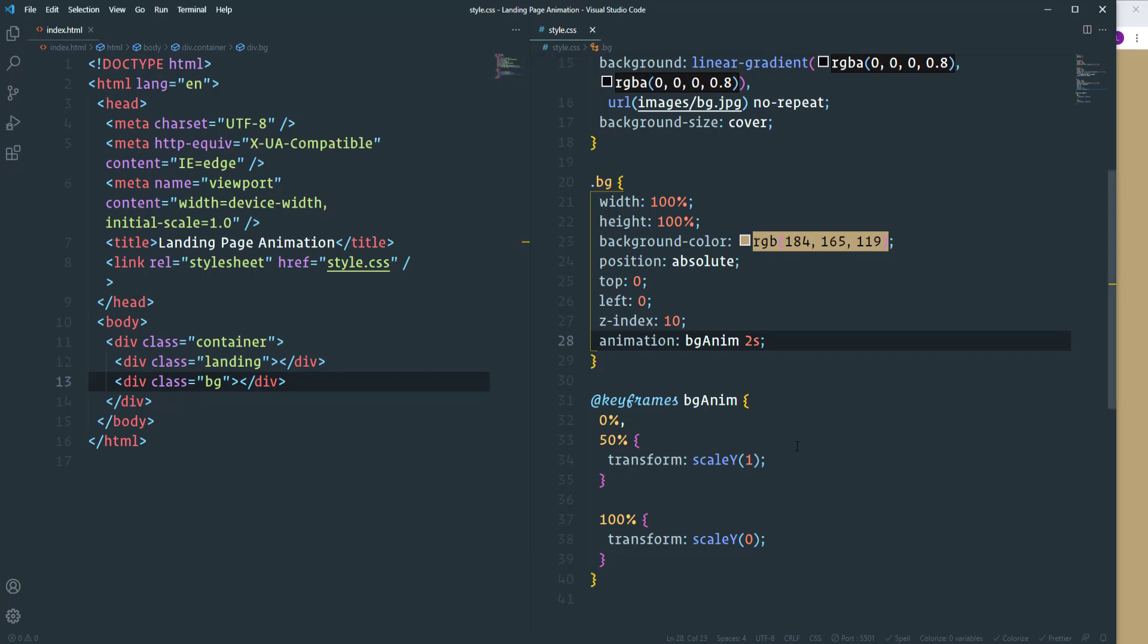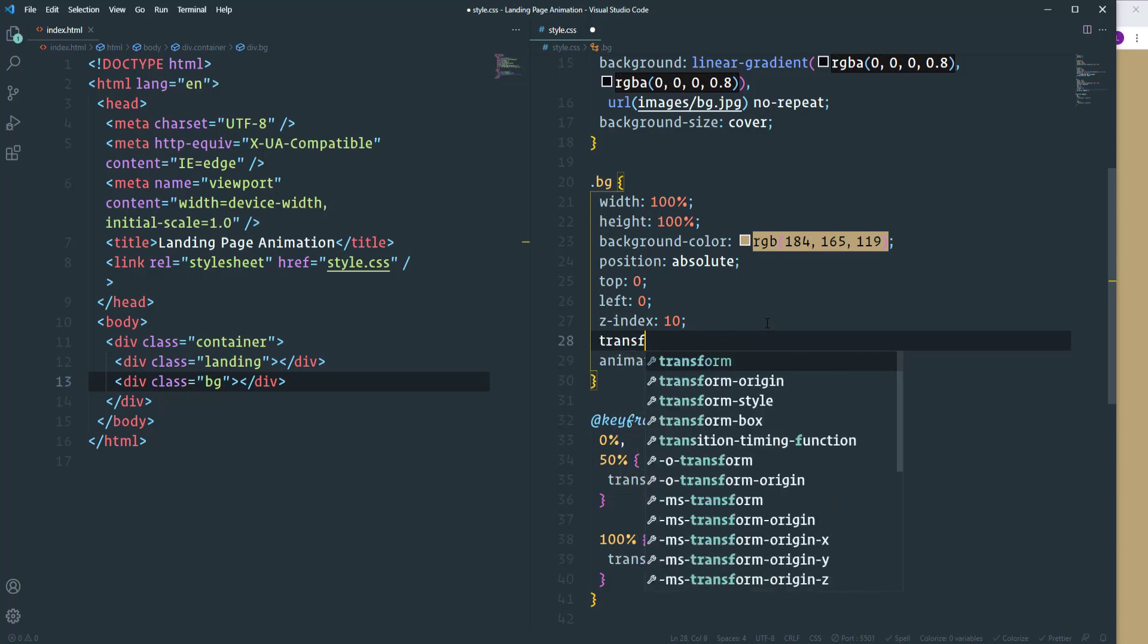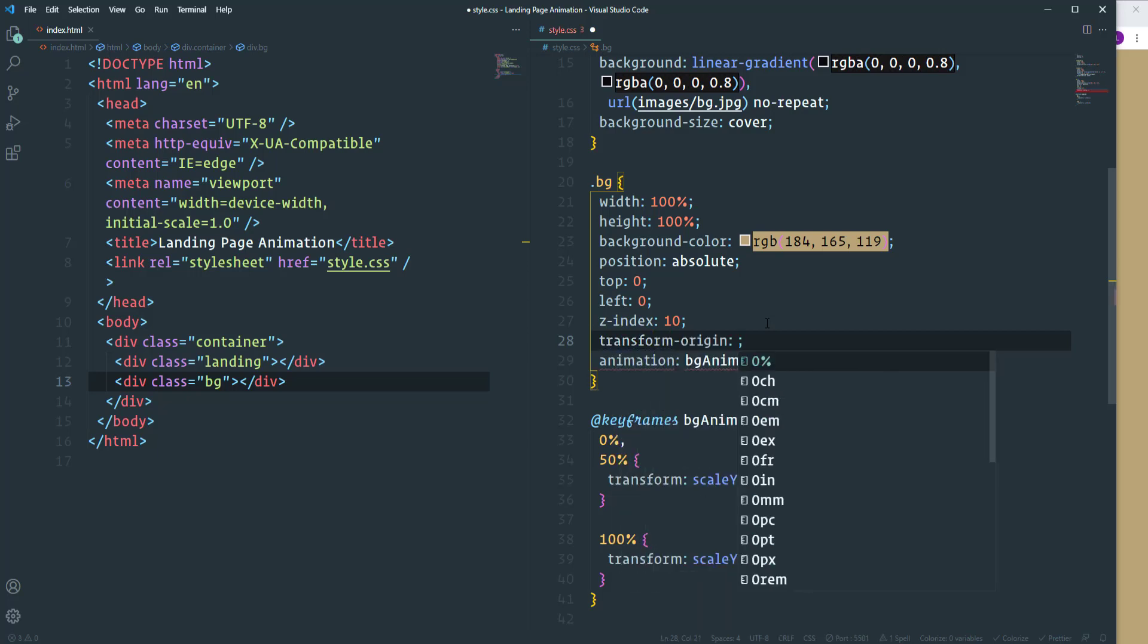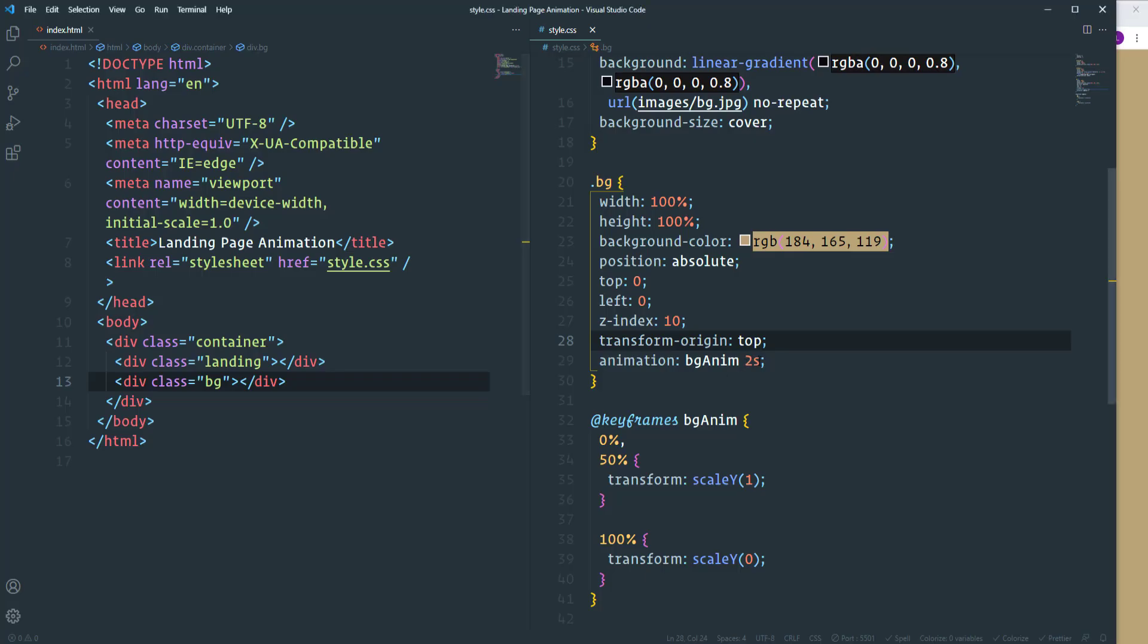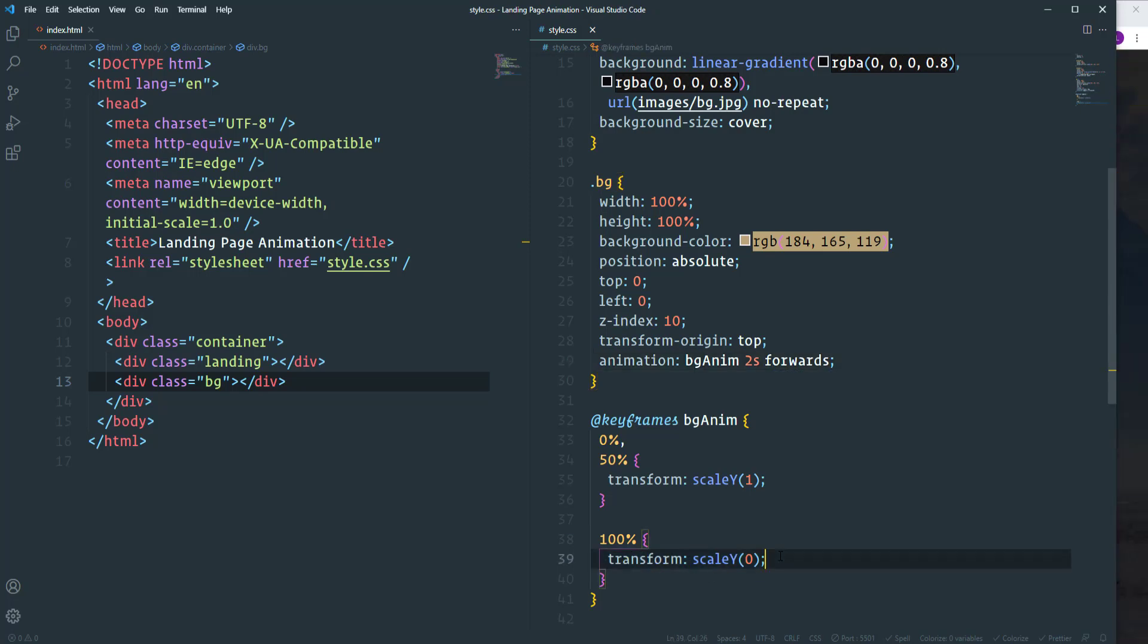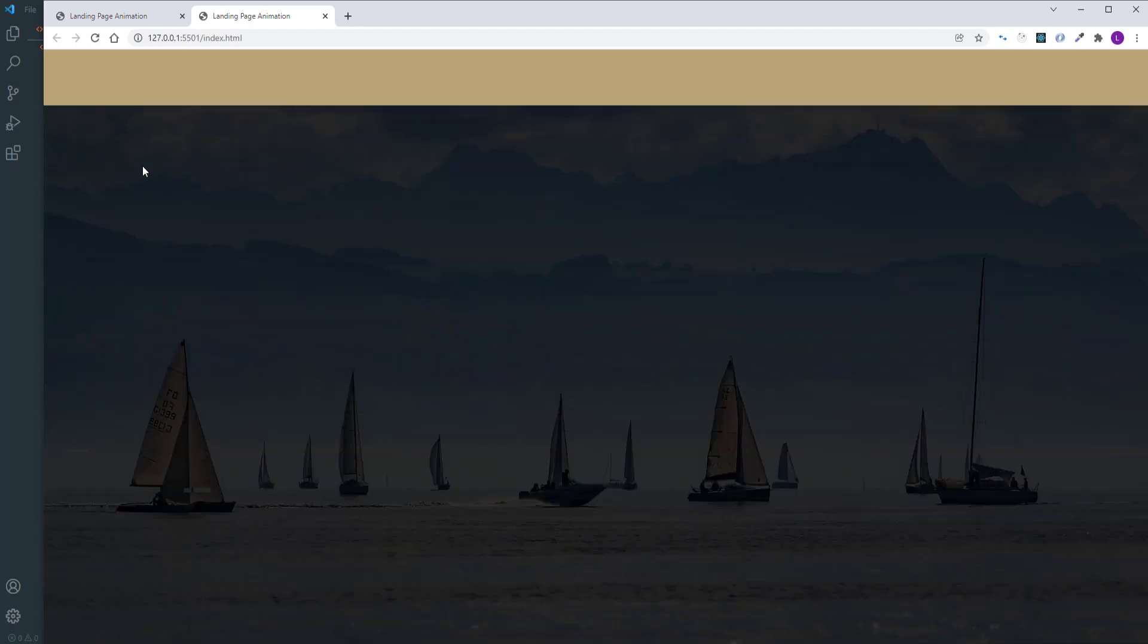At first let's change the transform origin. We need to make it top. So now one problem is fixed. As for the second issue, we need to add to the animation property value called forwards. It keeps all the styles that are defined at the last step of the animation. So now as you can see everything works fine.